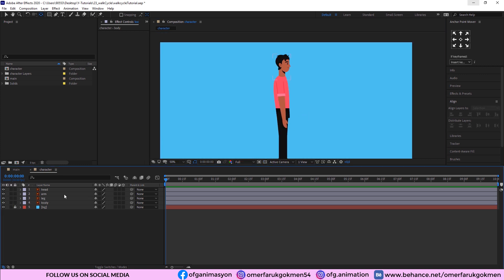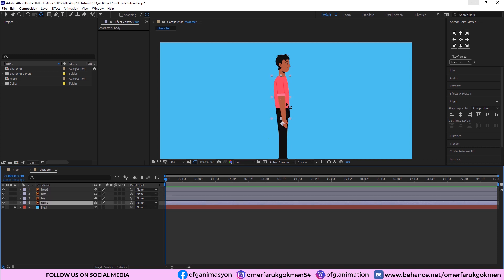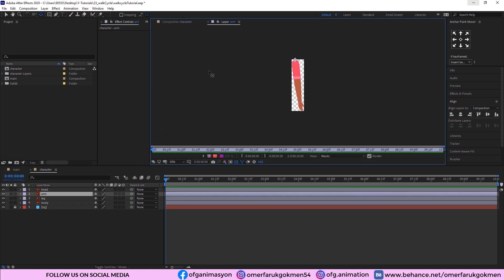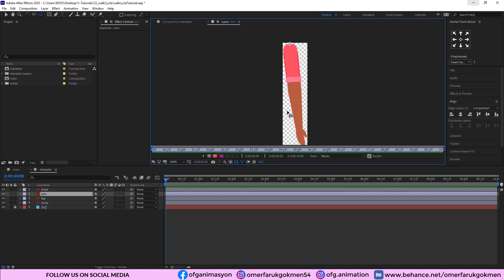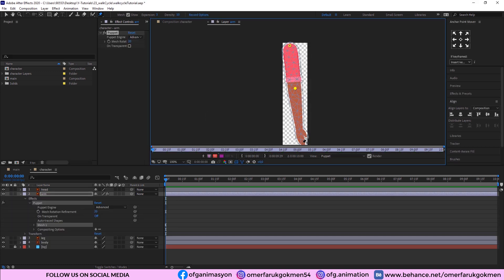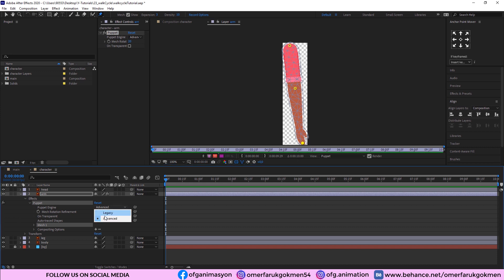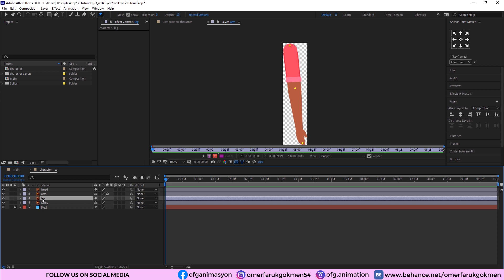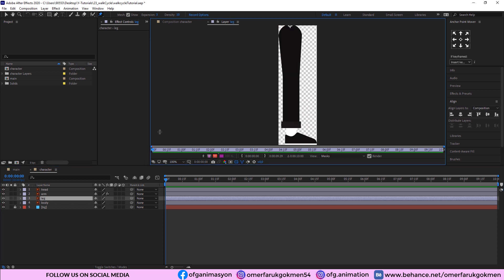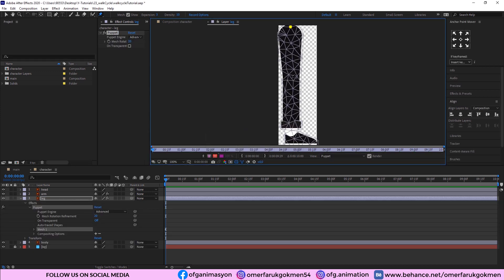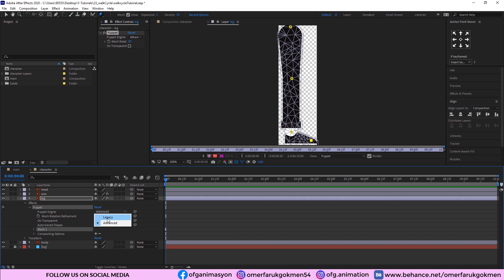Close the solo. Now we are ready for the animation. The second step is adding Puppet Pin tool keyframes for the leg and arm. Double-click the arm to open it in the layer panel, choose the Puppet Pin tool, and put a pin here, here, and at the hand. Change this to legacy. Now come to the leg, double-click, and put a pin here, here, and here — four pins total for the leg. Change it to legacy as we did for the arm.